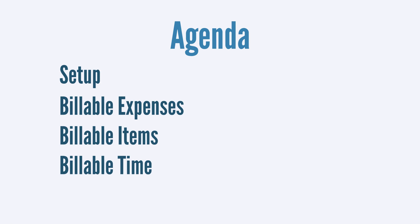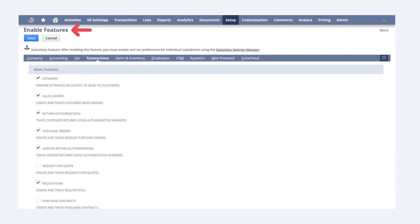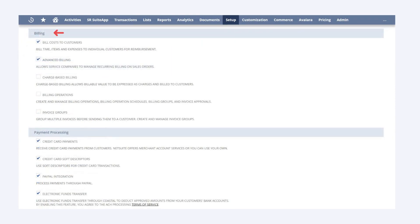The first order of business is to ensure that your NetSuite instance is set up to bill expenses, items, and time to customers. To turn on this feature, navigate to Enable Features and select the Transaction sub-tab. Under the Billing section, ensure that Bill Costs to Customers is turned on.